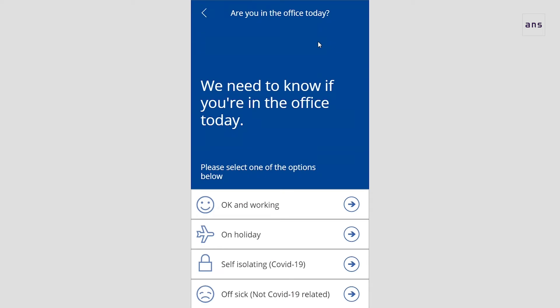And that's it — nice and simple. It will give me a prompt as well. I've used Power Automate to kick out a prompt to say you need to let us know if you're in today or not and where you are. I can show you what happens if I'm self-isolating.